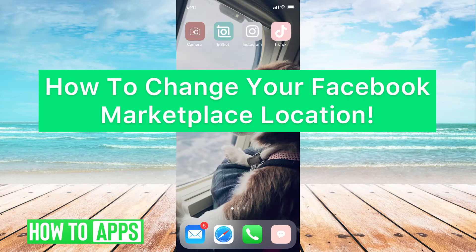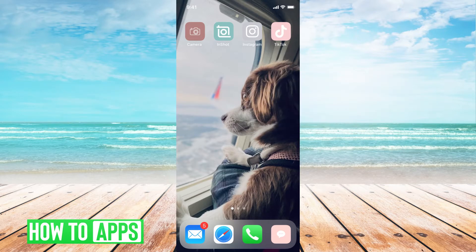Hey guys, it's Michaela and today I'm going to walk you through how to change your Facebook Marketplace location. It's pretty quick and simple, so let's jump in.